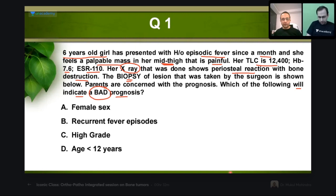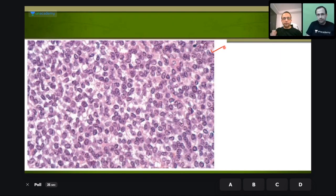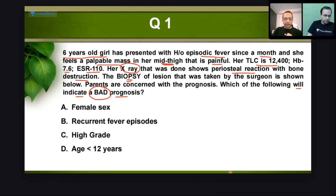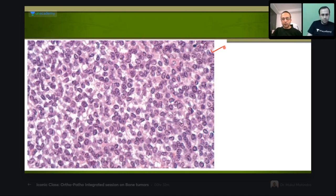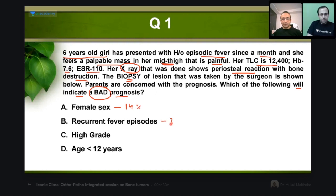The biopsy picture is also shown. Now what the examiner has asked is regarding the prognosis — which factor is going to indicate a bad prognosis? Please take your pick. I have the poll results: 14% here, 36% here, 36% here, and 14% here. It's a very balanced kind of result — seems everyone is sitting together and attempting the poll.